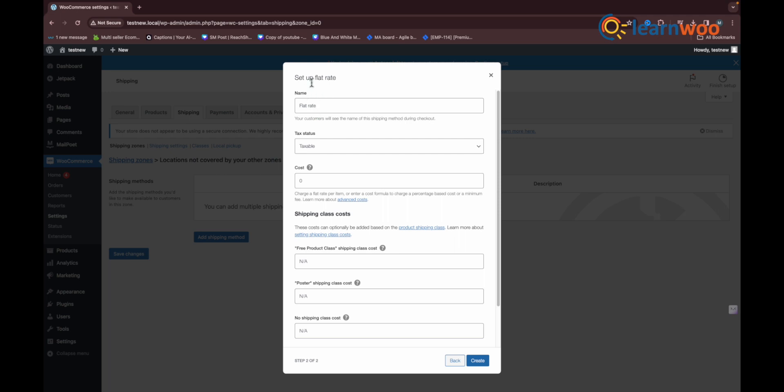A pop-up window appears where you can configure the flat rate settings. The first setting is to customize the method title. This method will be displayed in the cart and checkout. For our case, when the free shipping is applied, the resultant text will be just flat rate with no value, which may seem odd.